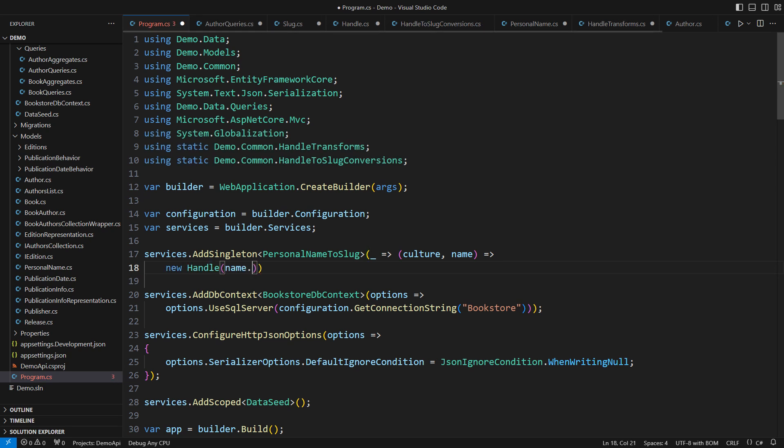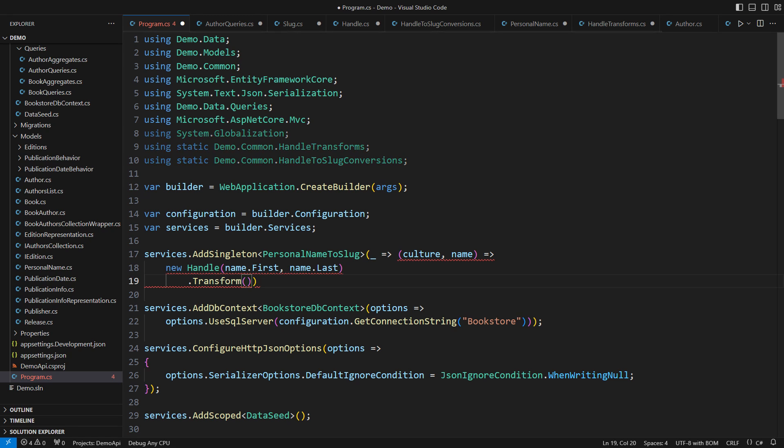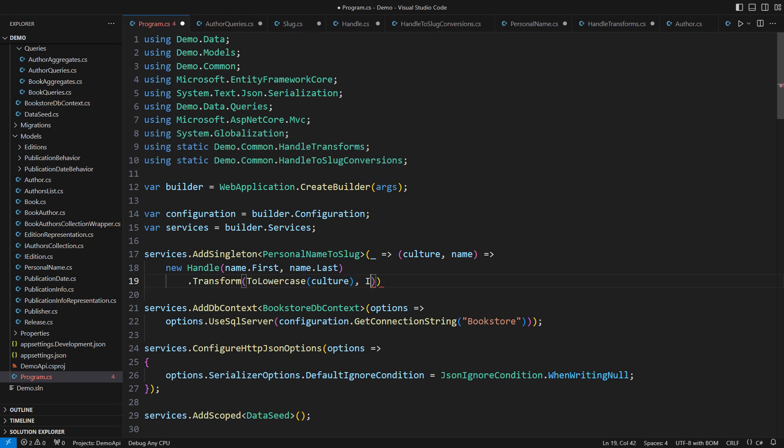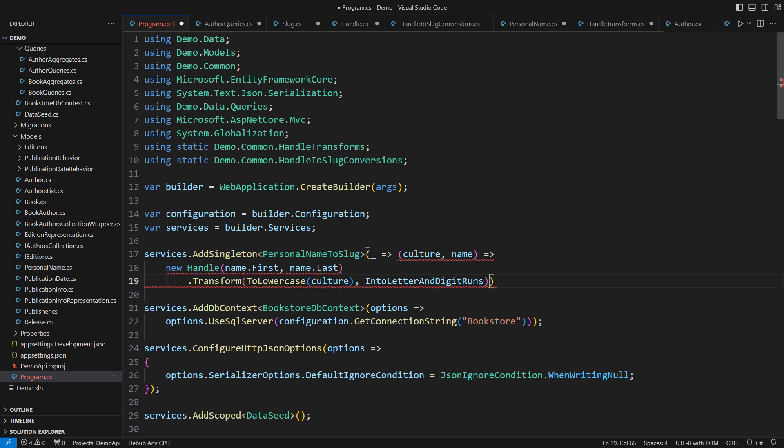Construct a handle out of the first and the last name, then transform it. How? Turn everything to lowercase first, then only retain the runs of letters and digits, that is the handle's final representation.